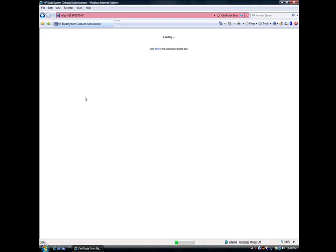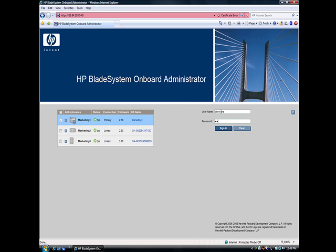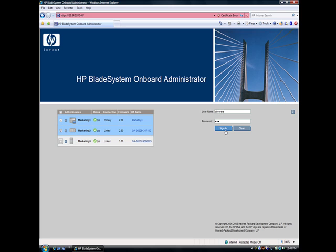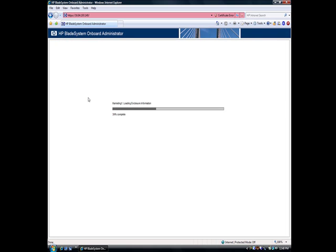We'll open up a web browser and point it to the address of the onboard administrator. We'll get the login screen. There are three different enclosures that are going to show up on the left. The three OA modules are tied together, so I can manage all three from a single screen if I want. Click sign in, and it reads the information from all the enclosures that I've selected.